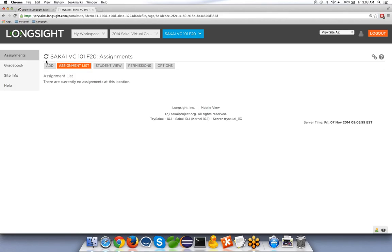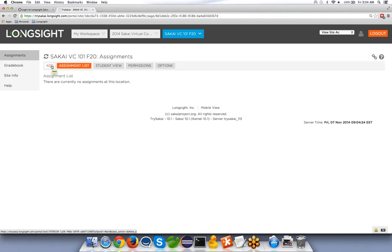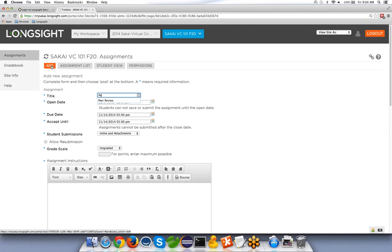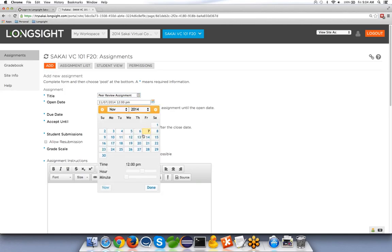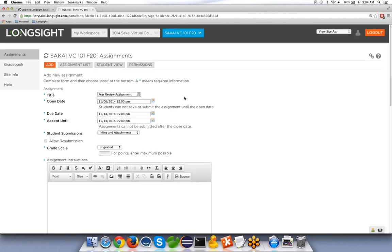Hopefully everyone is familiar with the assignments tool in Sakai. Peer review is for Assignments 1. Essentially what it does is allow students to add comments and a score for a number of peers that they have access to grade. Once that process is finished, the instructor has the final say and releases the grades back to the students. I'm the instructor and I'm going to go ahead and add an assignment.